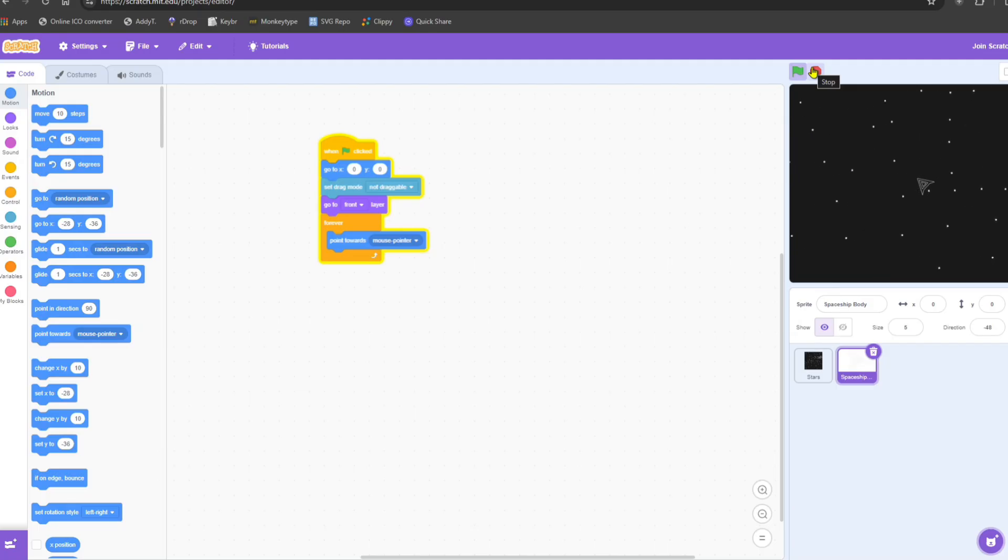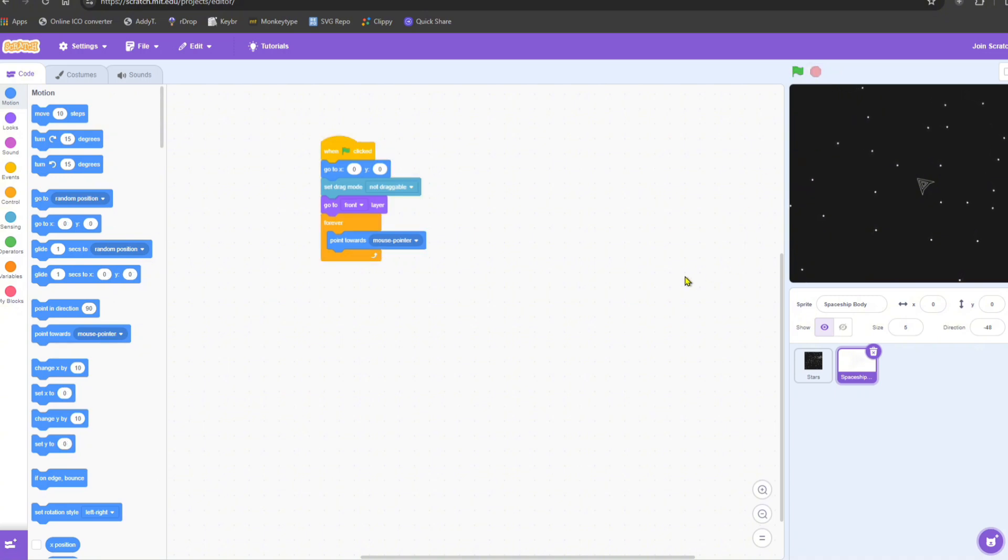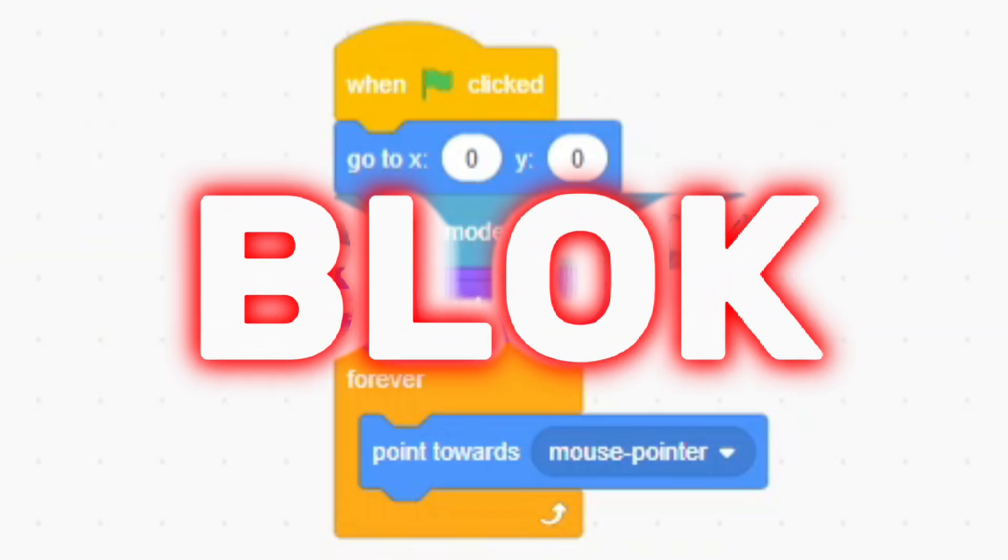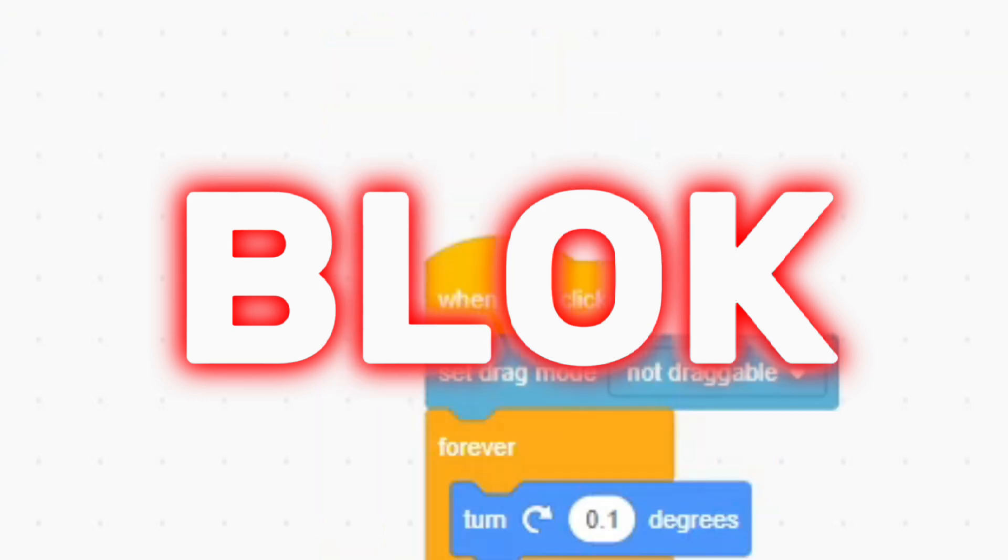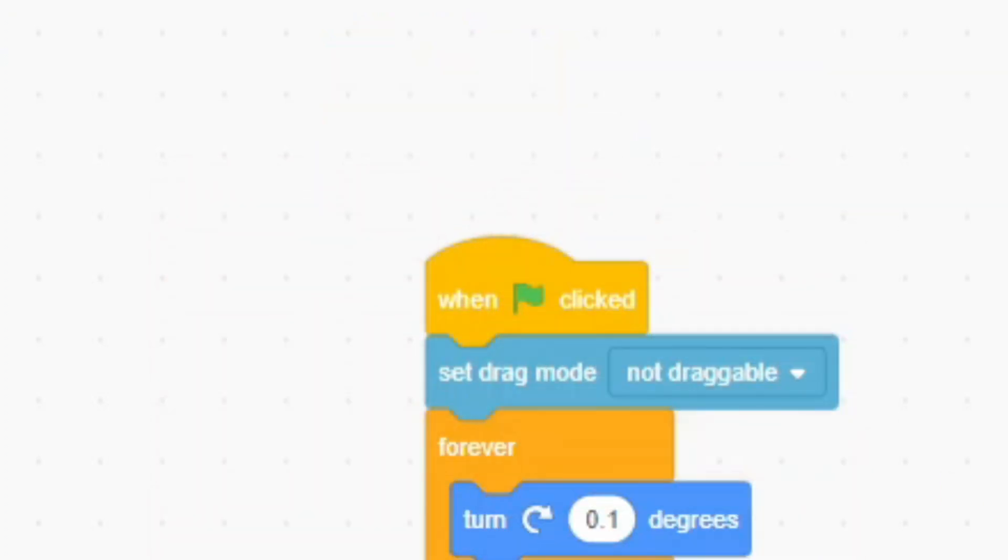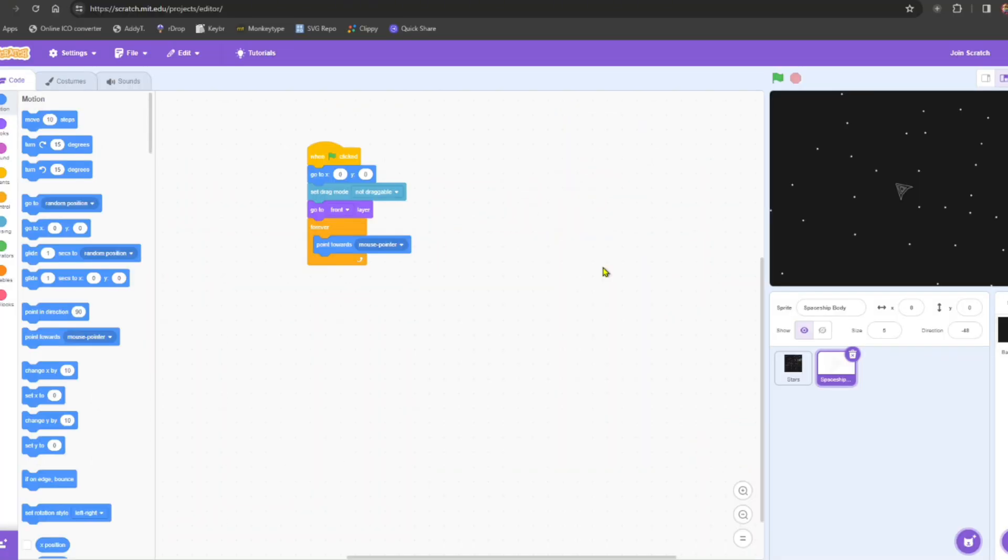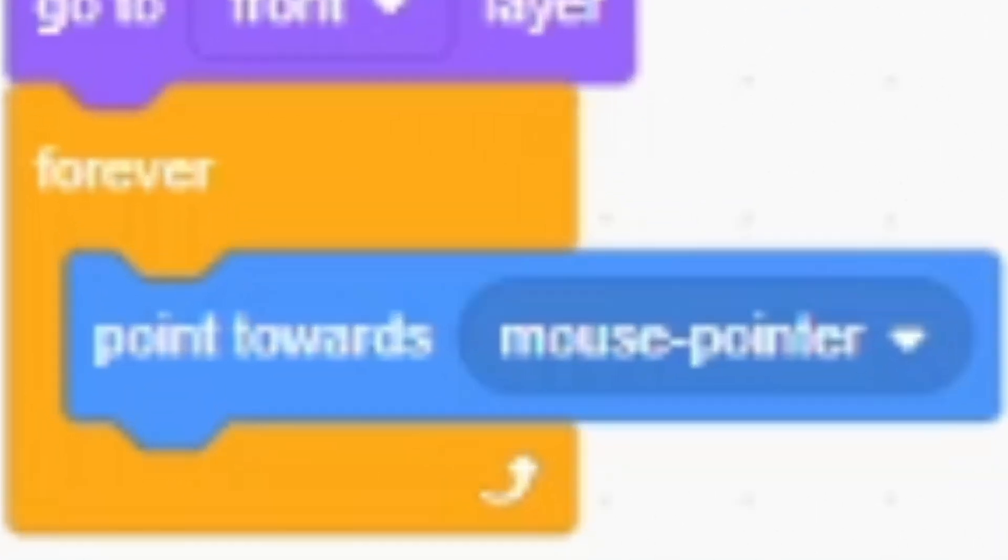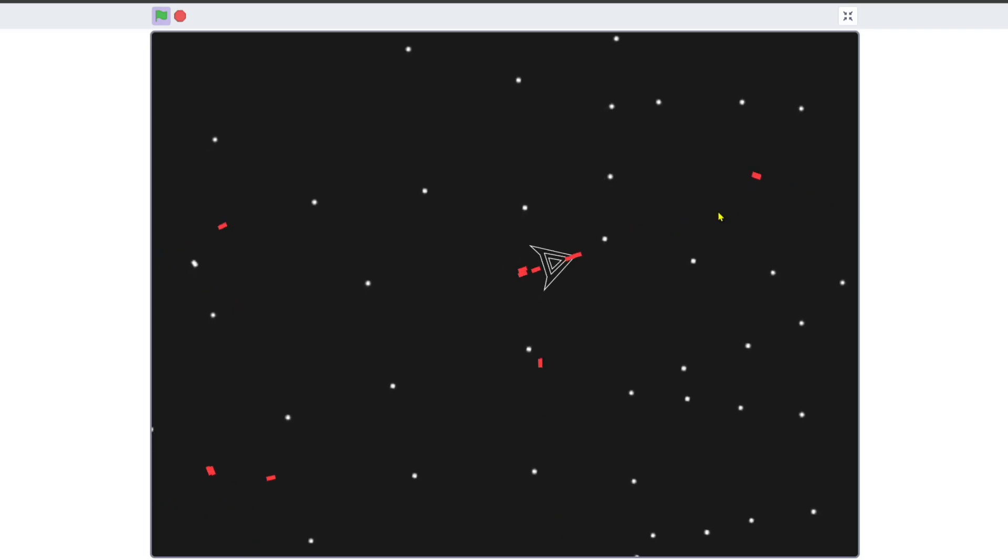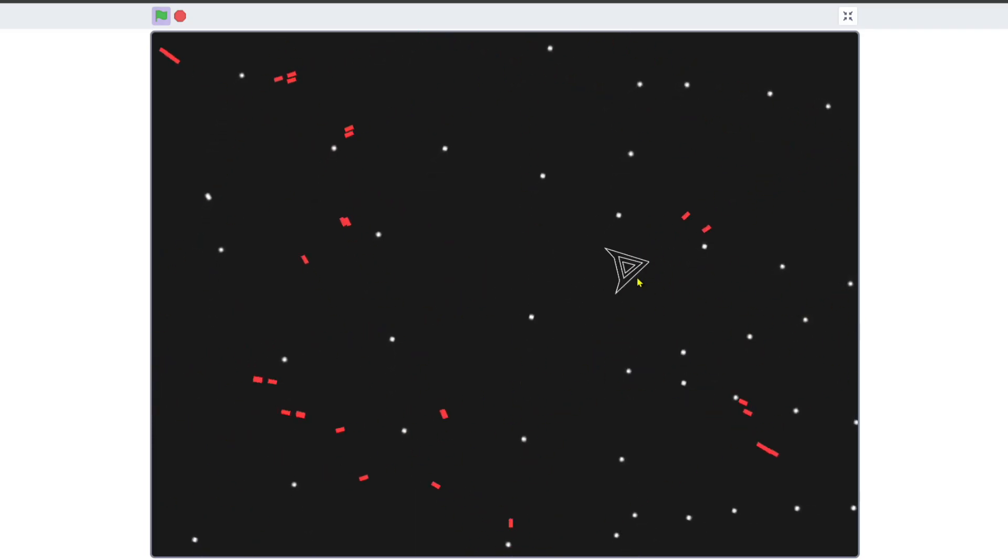Next, I slapped the sprite straight into Scratch and it was time to code the physics of the spaceship. Oh, wait. By code, I meant BLOCK. So, it was time to block the physics of the spaceship. So, I began by making the spaceship aim towards the mouse cursor forever. And then made it move when I hold the W key down.